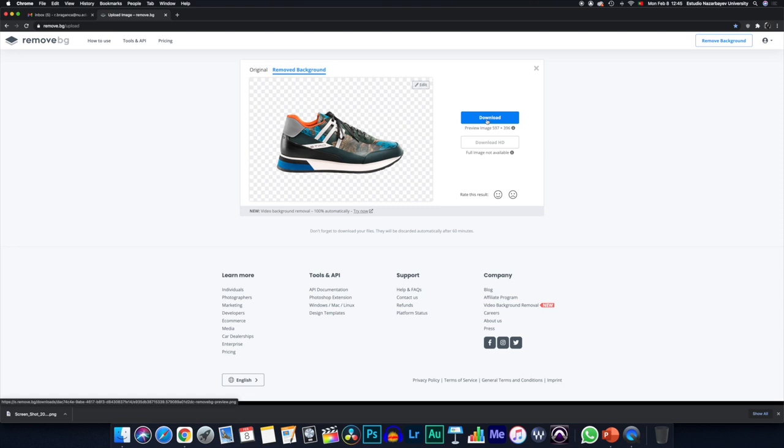If you sign up, you will have the availability to have HD images. If you don't sign up, you'll have smaller images with less quality. And that's it.